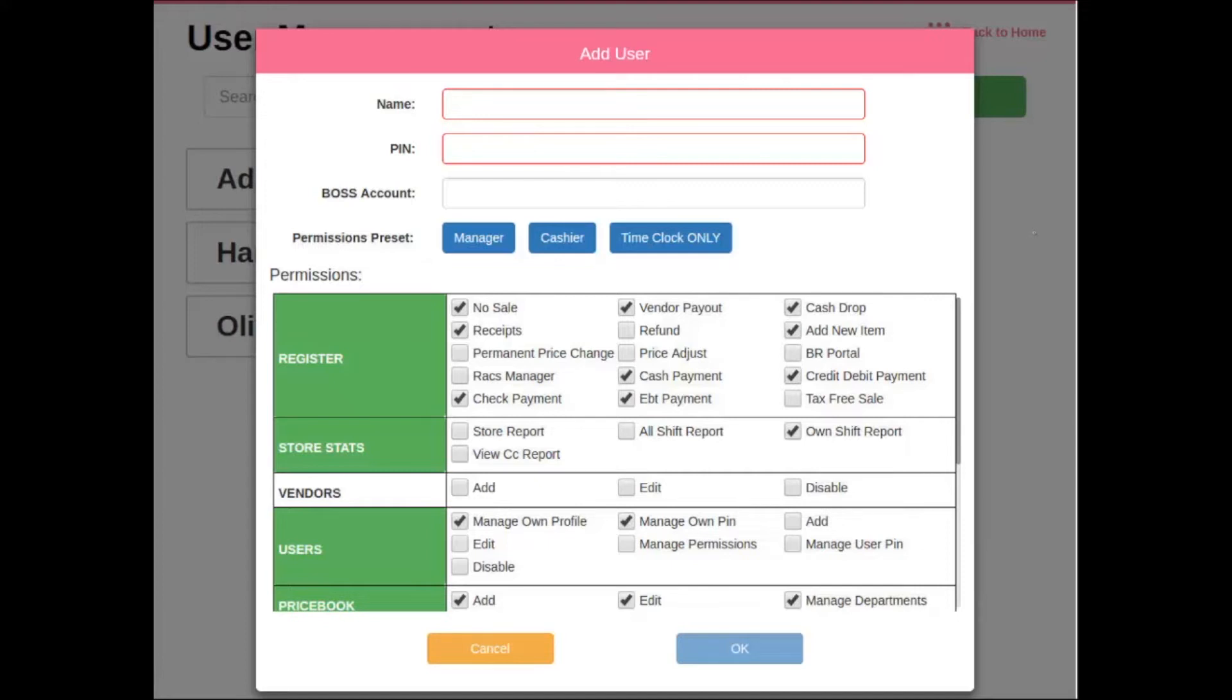Name is going to be the name of the employee that you're entering into the system, and pin is going to be the pin that they're going to use to log into the system. Boss account is for single sign-on when utilizing the boss revolution solution.